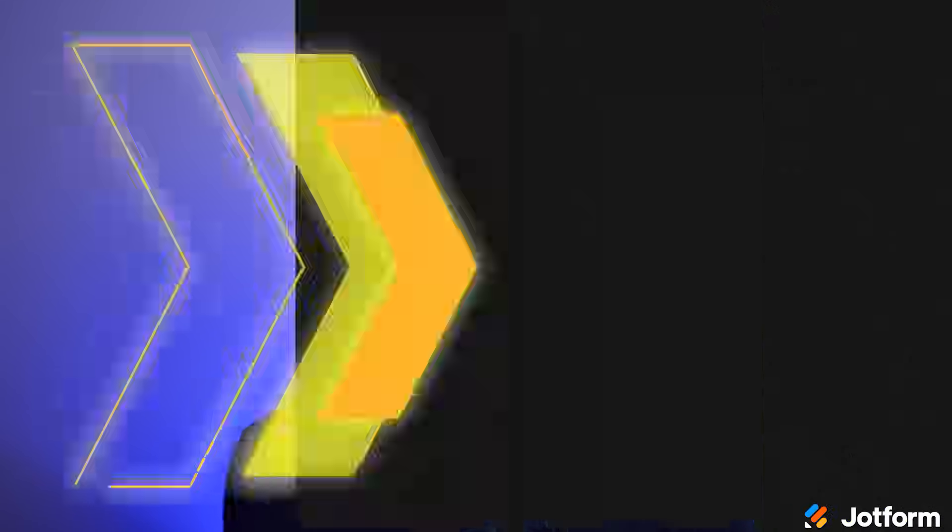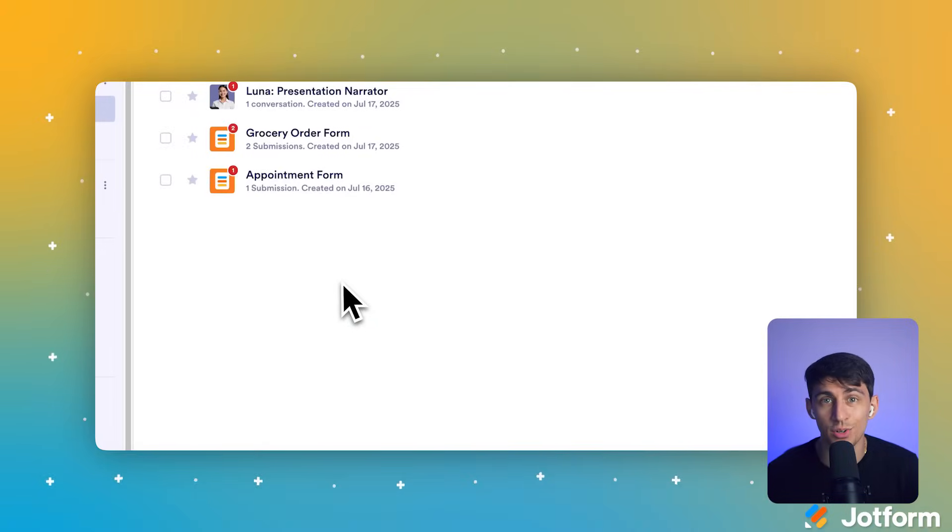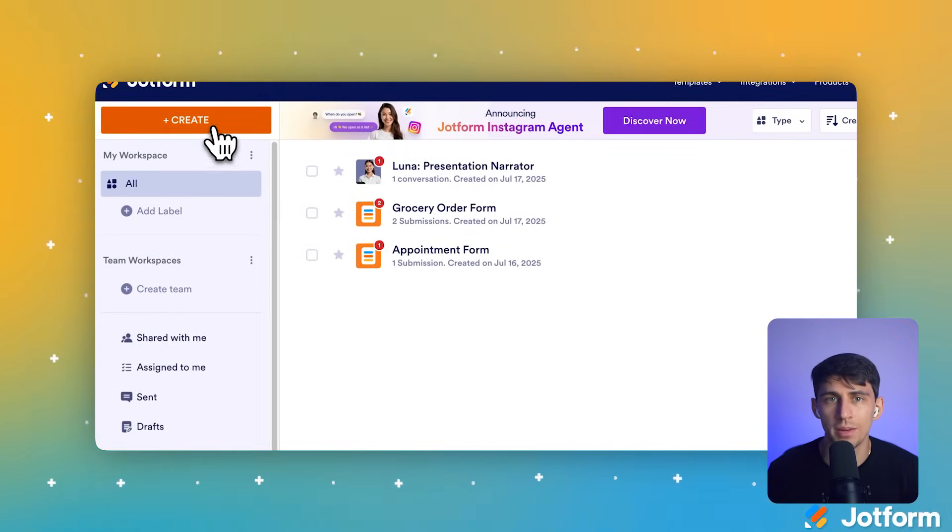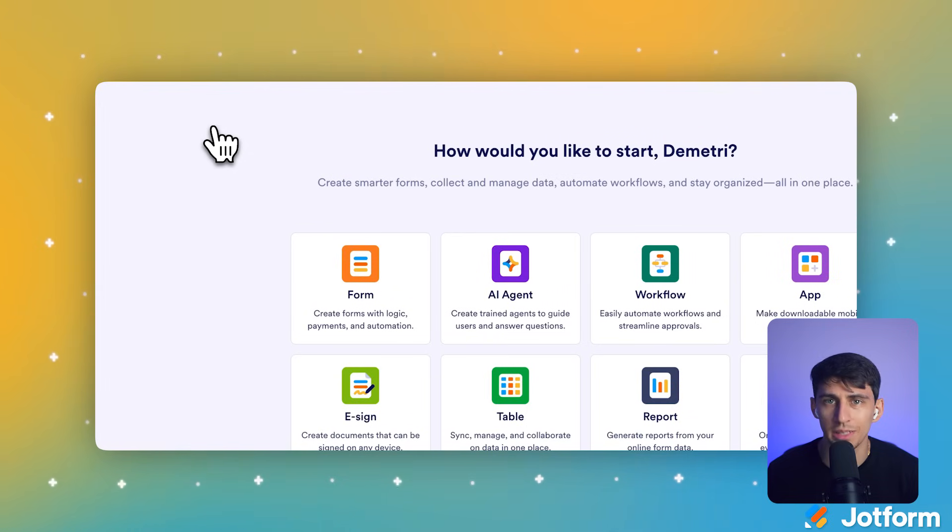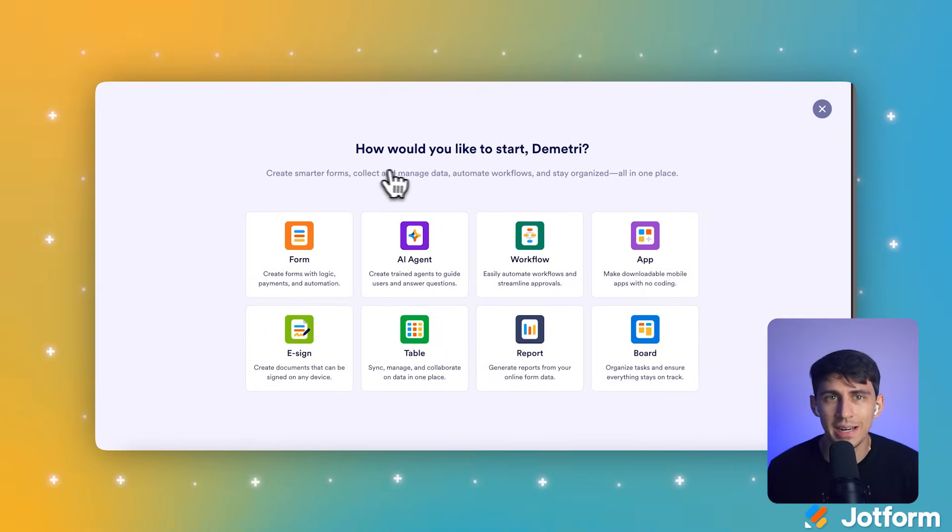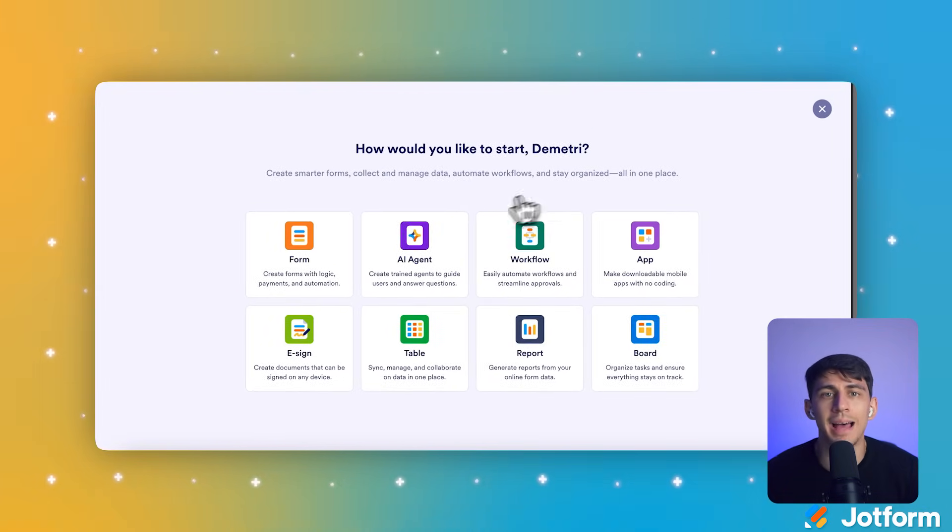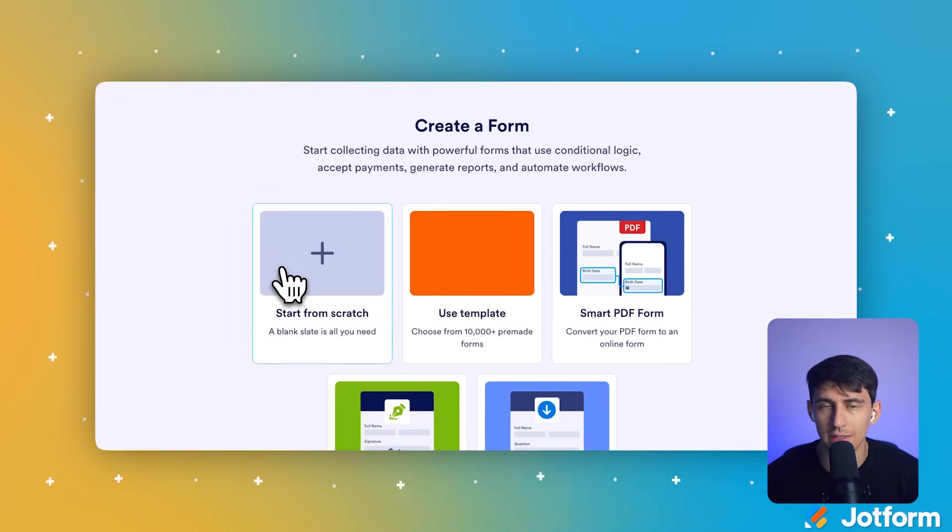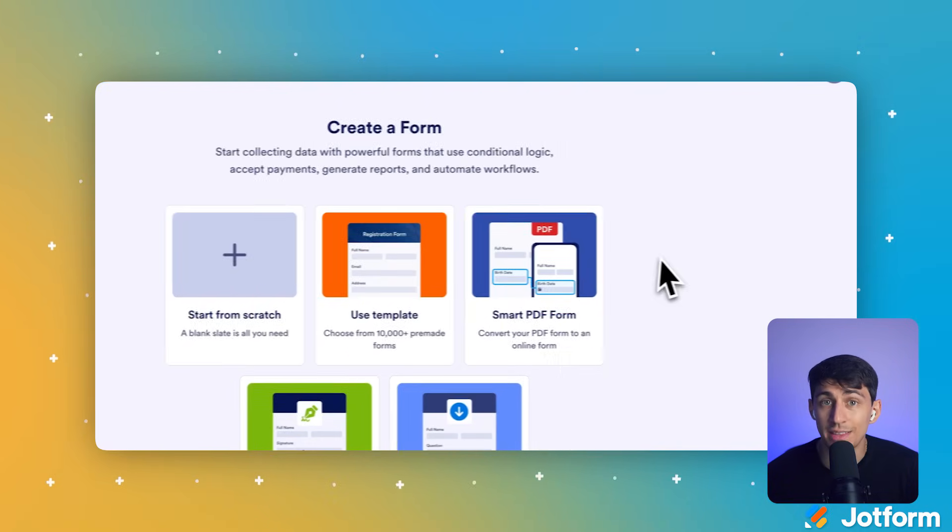Now comes the exciting part. We're going to create a form that does all the scheduling work automatically. Head over to Jotform and let's build something amazing. After logging into your account, click the orange plus Create button in the upper left area of the My Workspace page. This starts creating a new item in your workspace. On the How Would You Like to Start screen, click the Form card.